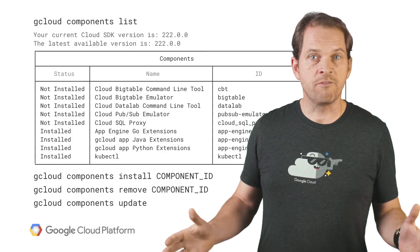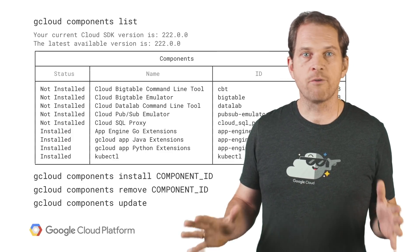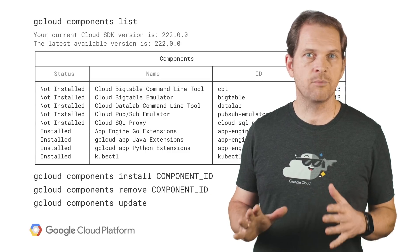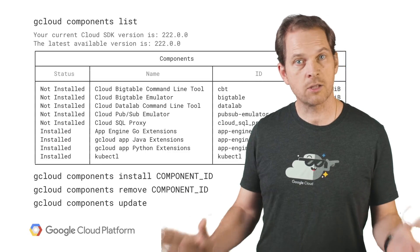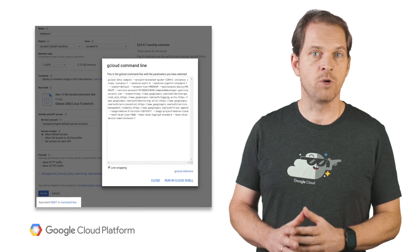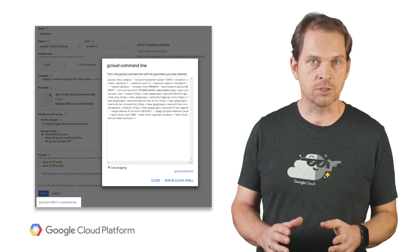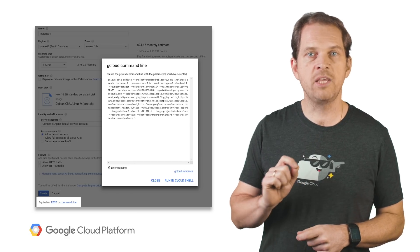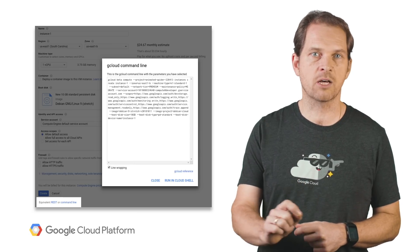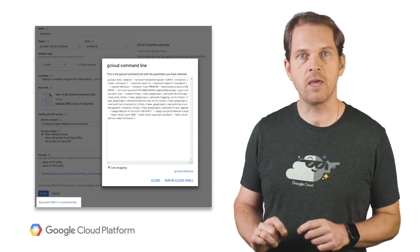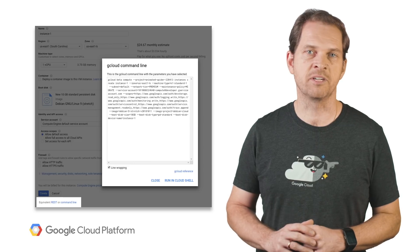Once installed and configured, you can achieve virtually anything with gcloud that you can do with Cloud Console. In fact, when using Cloud Console, you're often able to obtain the equivalent gcloud command for what you are doing in the graphical interface.